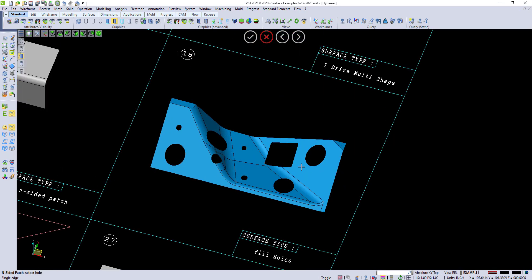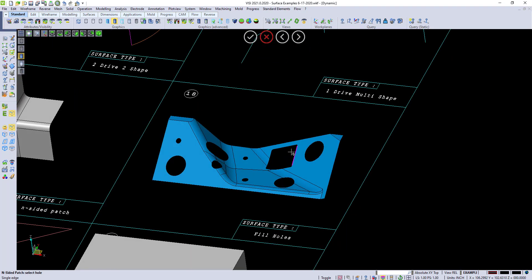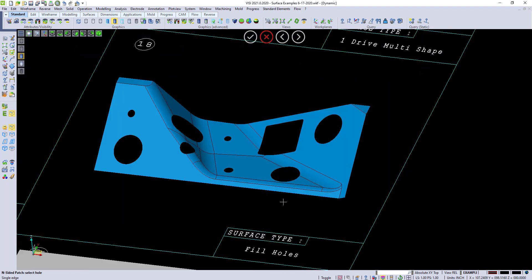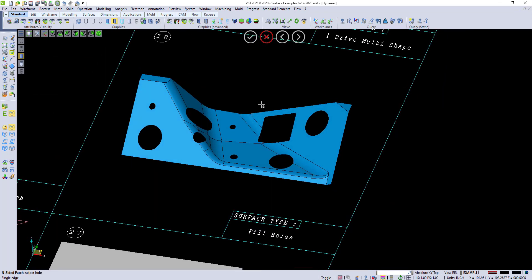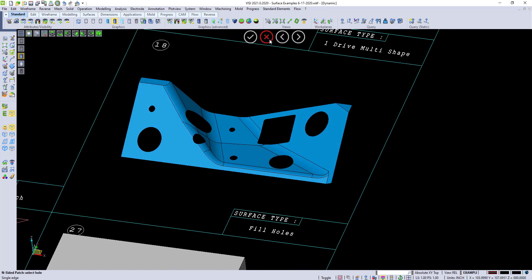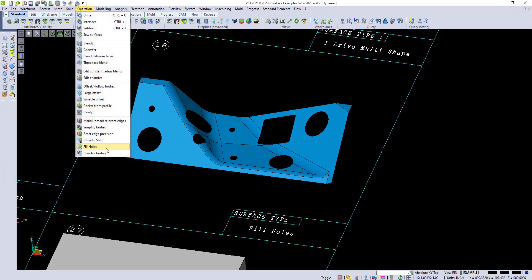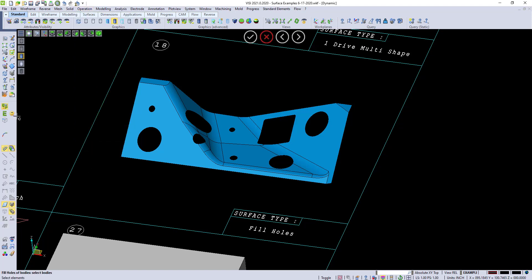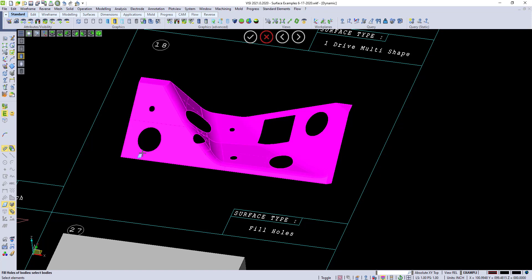For filling holes, you can use this in runoff as well, or filling holes in machining jobs. This is actually under operation, and it's called fill holes. You can do it from faces, or you can do it from elements. So if I do it from elements.